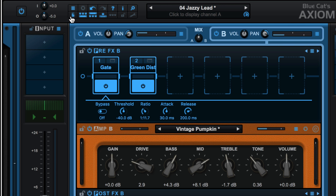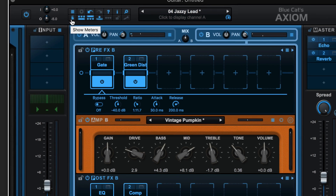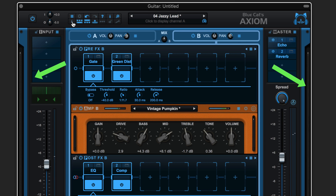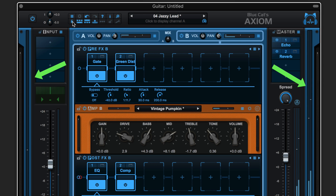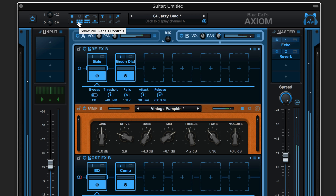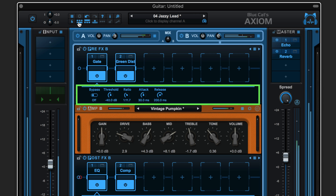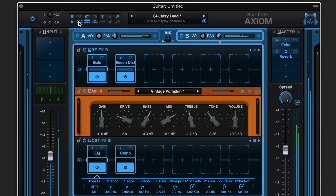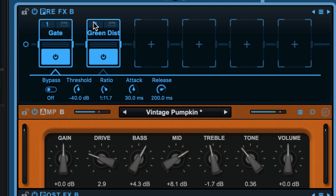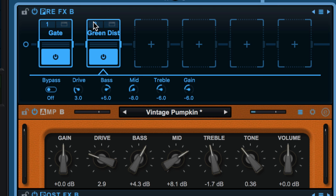Here we can hide or show various elements in the interface. We can hide or show the level meters at the outer edges of the interface with that button. This is used to hide or show the pre effects pedals controls and these update based on which pedal is selected.